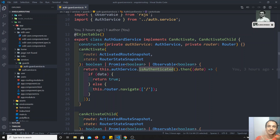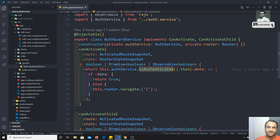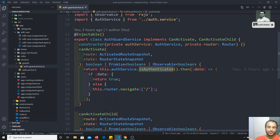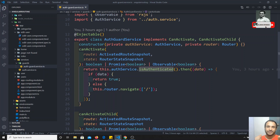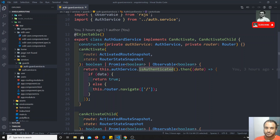So implementing canDeactivate in route 1 is somewhat similar to implementing canActivate in route 2. The key difference: canActivate executes before entering route 2, while canDeactivate executes when leaving route 1. You need to understand the difference between these two.